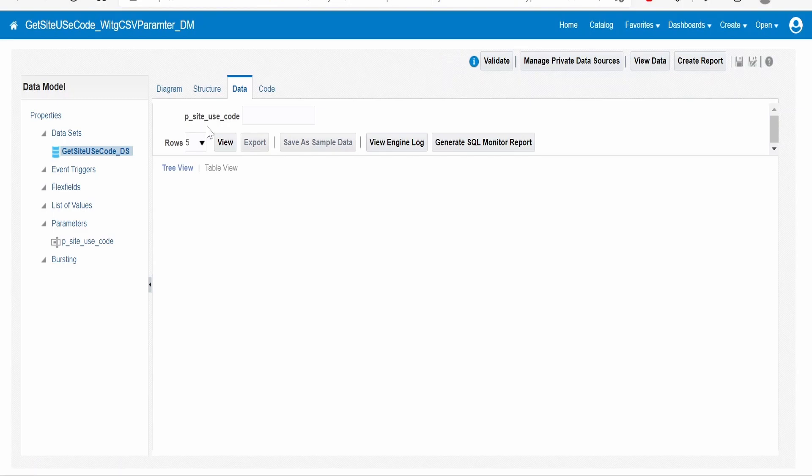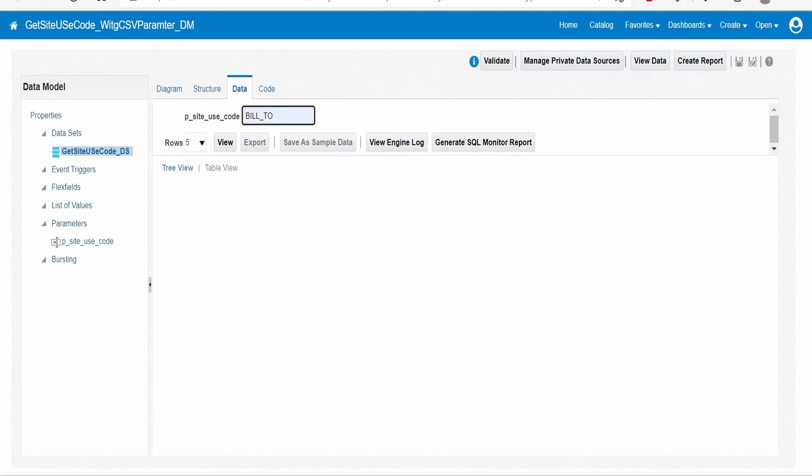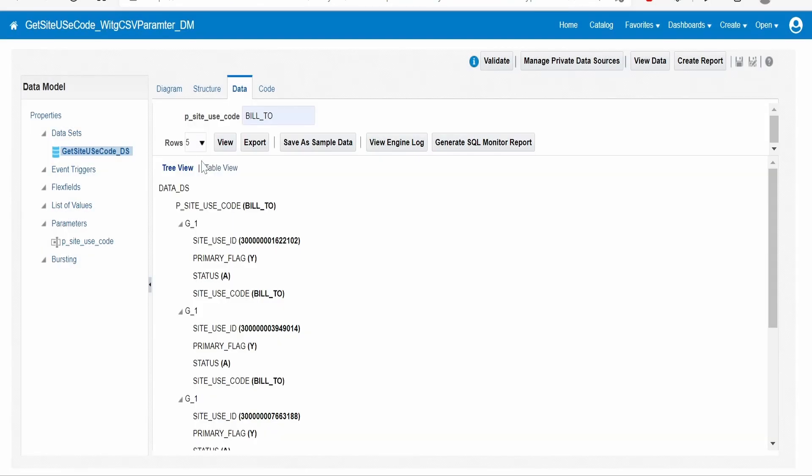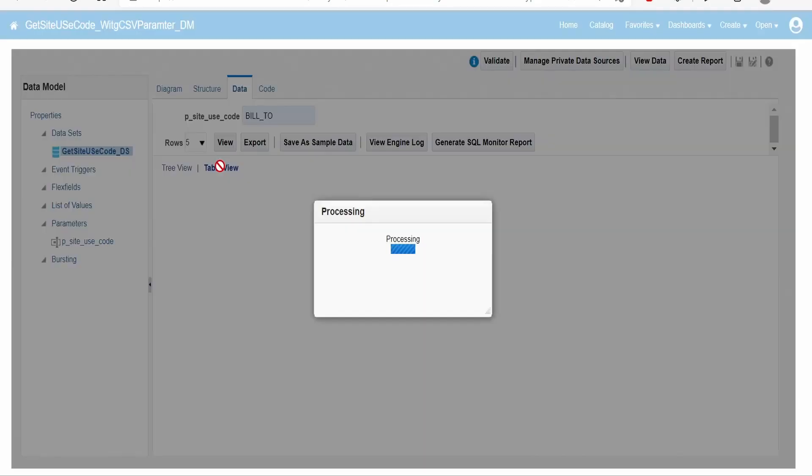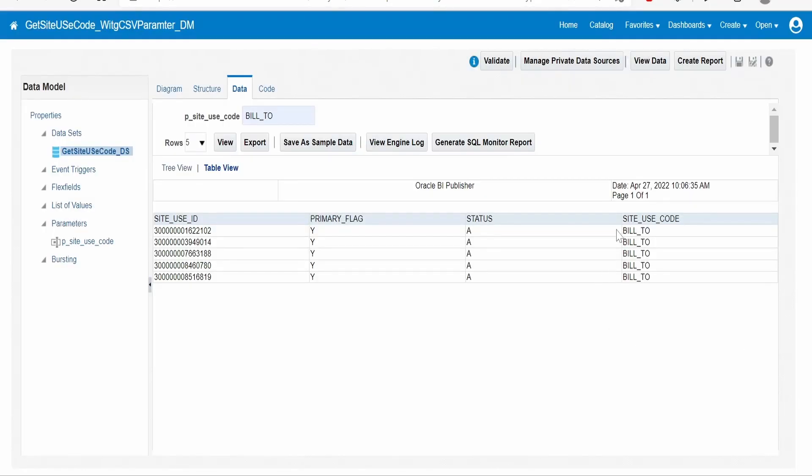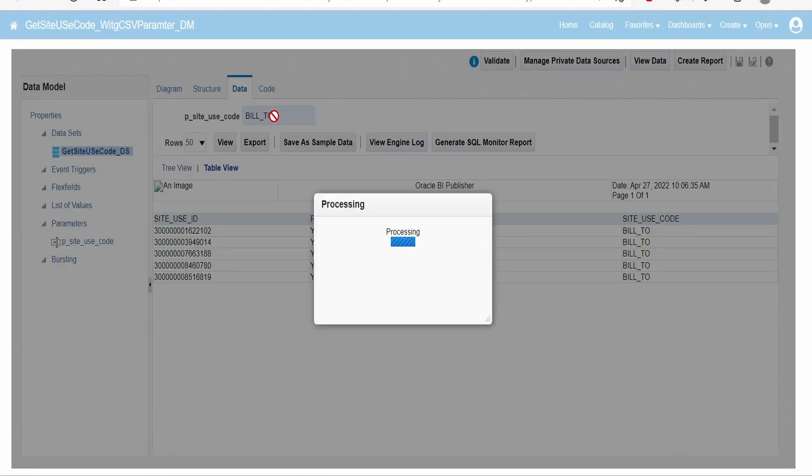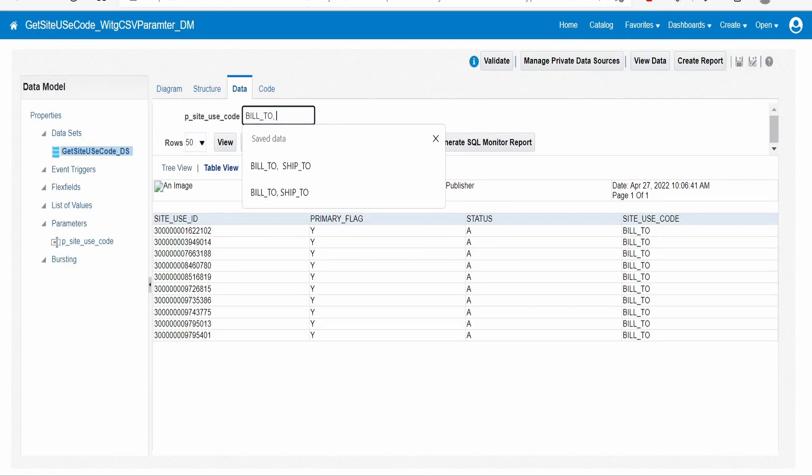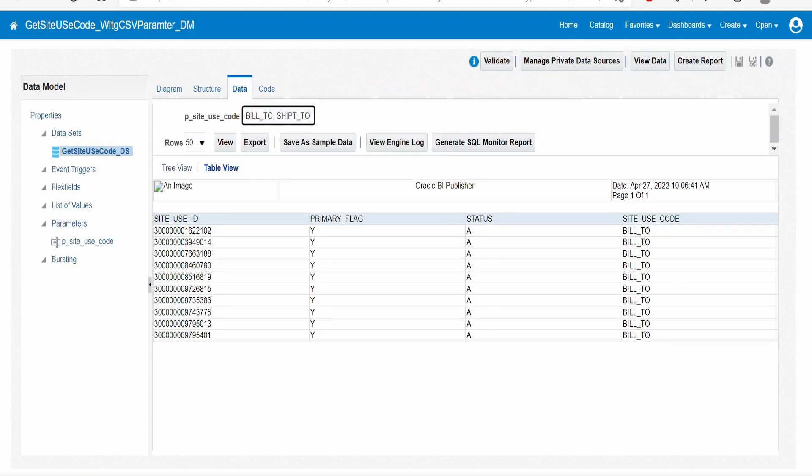Now go to data. As you can see, we are having p_site_use_code over here. Now I will populate build to and click on view. We are getting details for all the build to. Now I will supply ship to as well in the request. You have to write ship_2. Like this, we can add comma-separated values and send the details to the BI report.